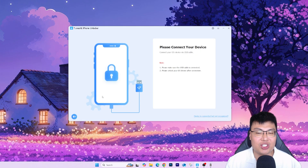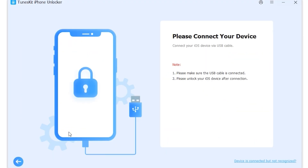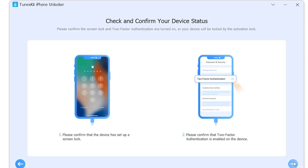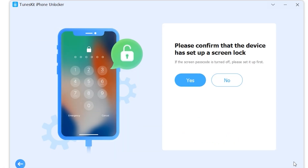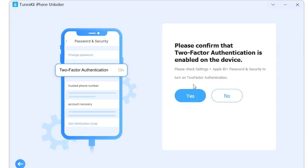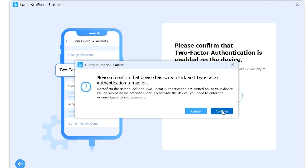Click on 'Unlock Apple ID', connect your iPhone to the PC, and click 'Start'. This is the important part — you have to make sure you have set up a screen lock and that two-factor authentication is enabled on the device. Both are quite important. The software will ask you to confirm twice, so just click 'Yes' and 'Yes' to double confirm that both screen lock and two-factor authentication are turned on.